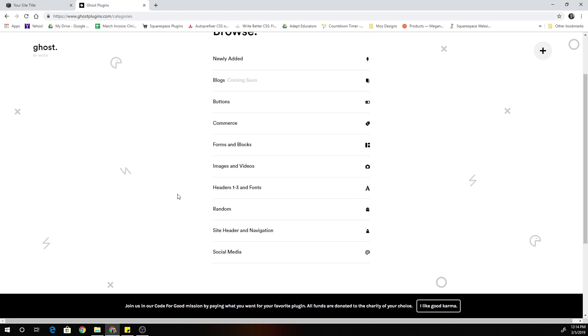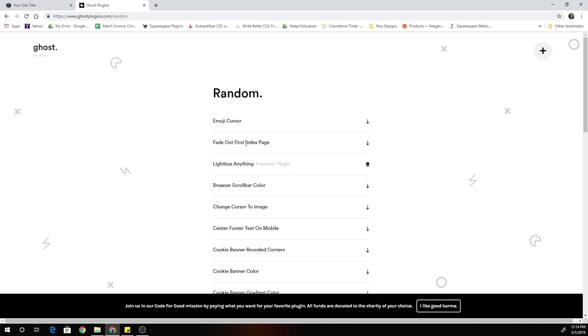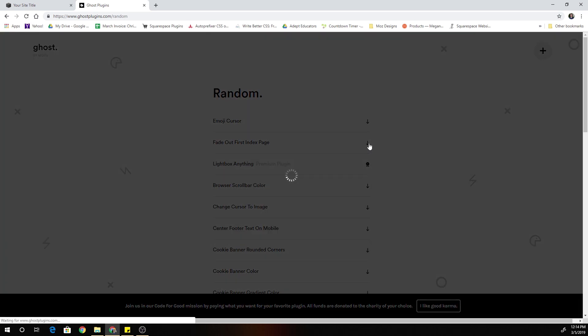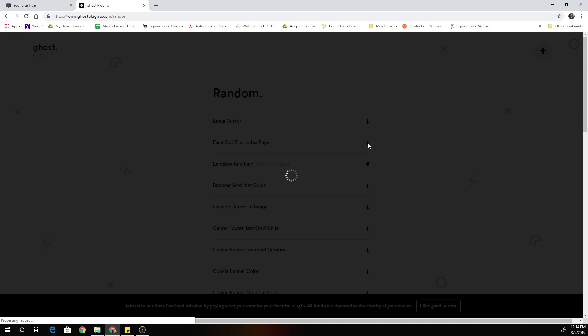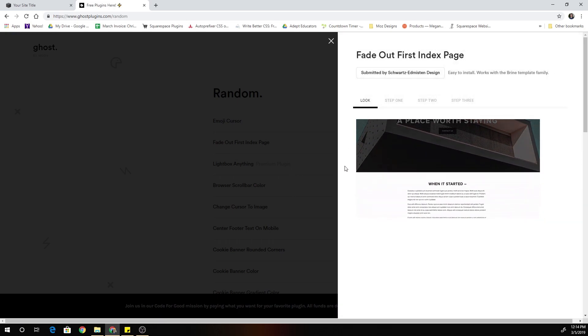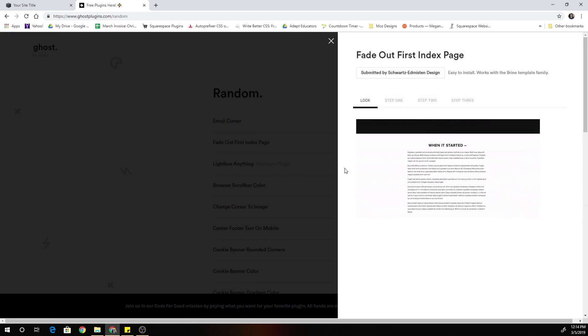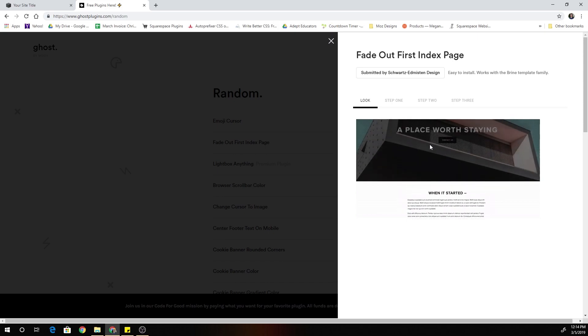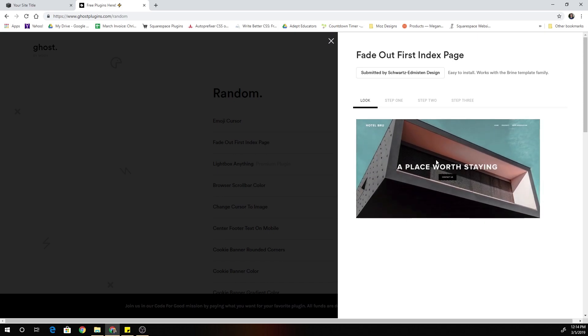So if you want to get that fade out the top index section plugin that I created the code for this video, you can click on random and then it's this fade out first index page code. So you can click on any of them and this works the same for any plugin on the site. So they'll have a little demonstration of what the plugin looks like.